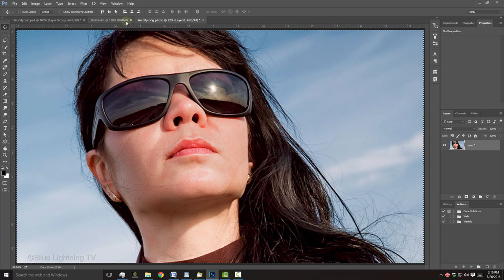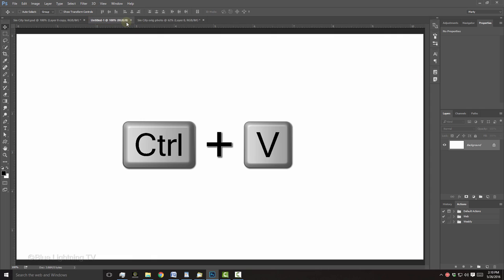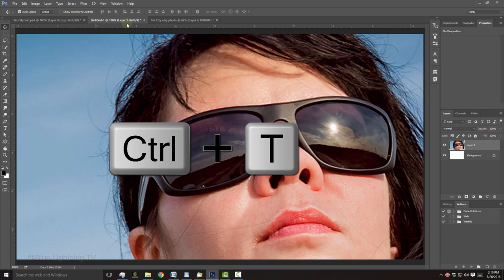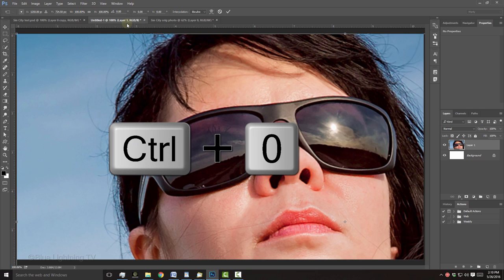Open your first document and press Ctrl or Cmd-V to paste your photo onto it. To adjust its size, open your Transform Tool by pressing Ctrl or Cmd-T. To see the Transform's entire bounding box, press Ctrl or Cmd-0.